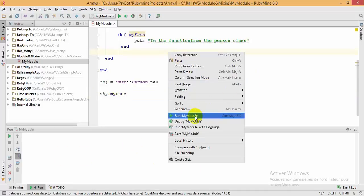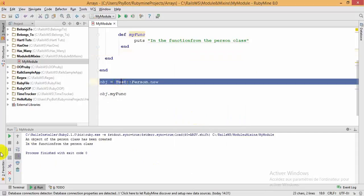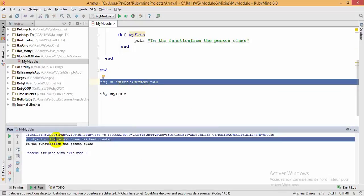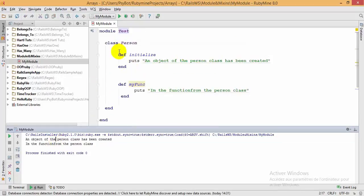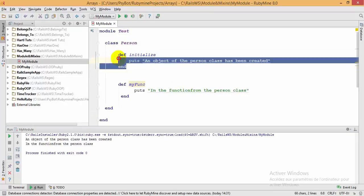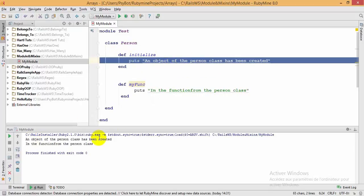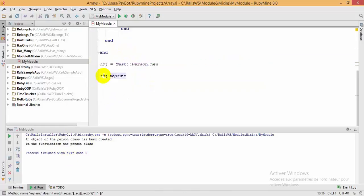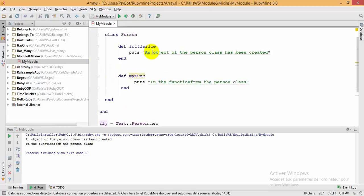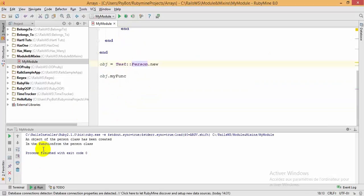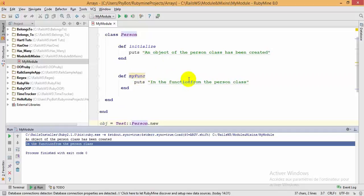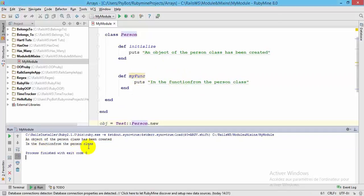Now I'm going to run my code and let's see the output. As you can see, when the person object was created, the constructor method is executed and it prints: 'an object of the person class has been created'. After that we call my_func and it prints: 'I am the function from the person class'.